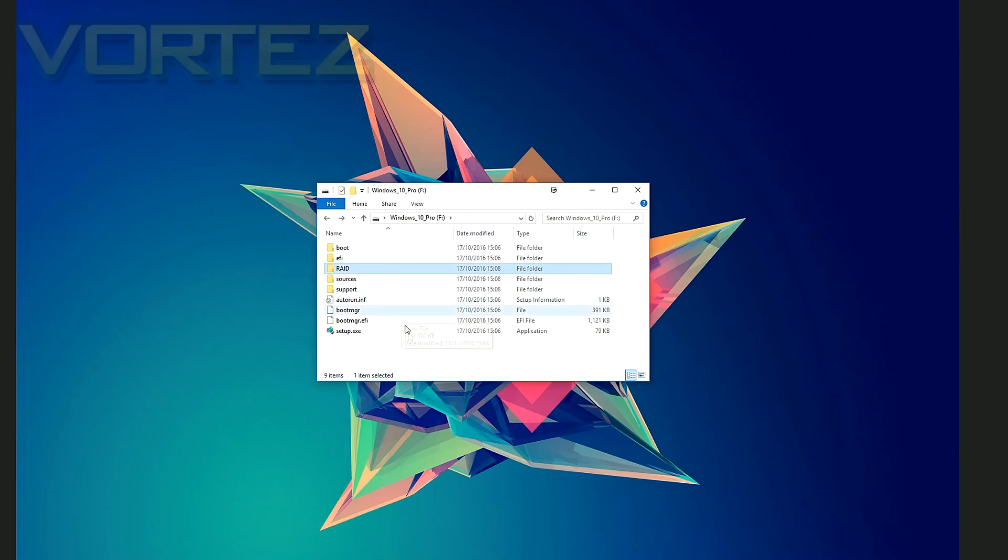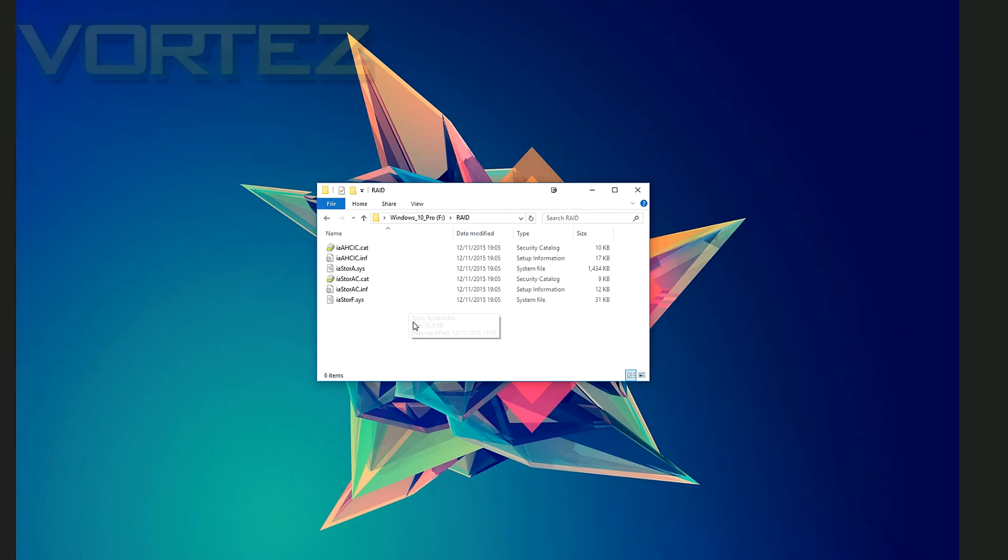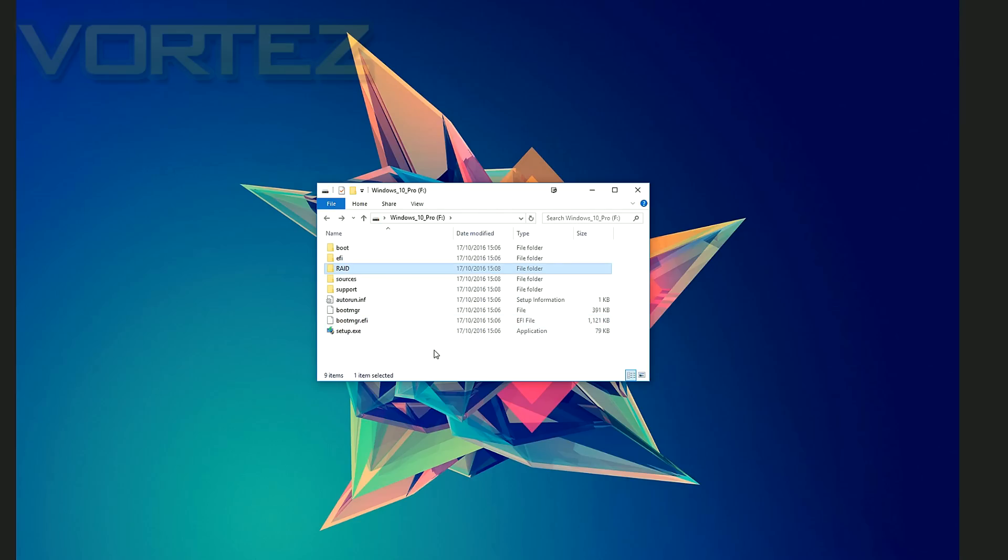So we've already downloaded the drivers and put them into a folder on that bootable USB drive, ready for the Windows 10 install as we're going to need to point to these drivers when you're inside the Windows 10 wizard. It just makes it easier if it's all on one drive.